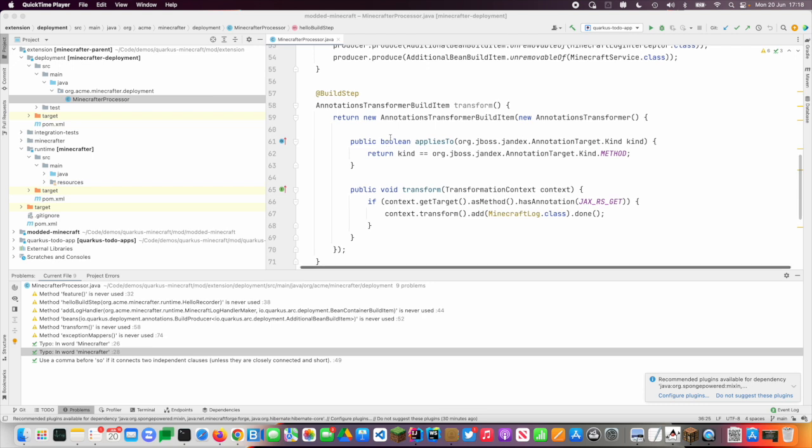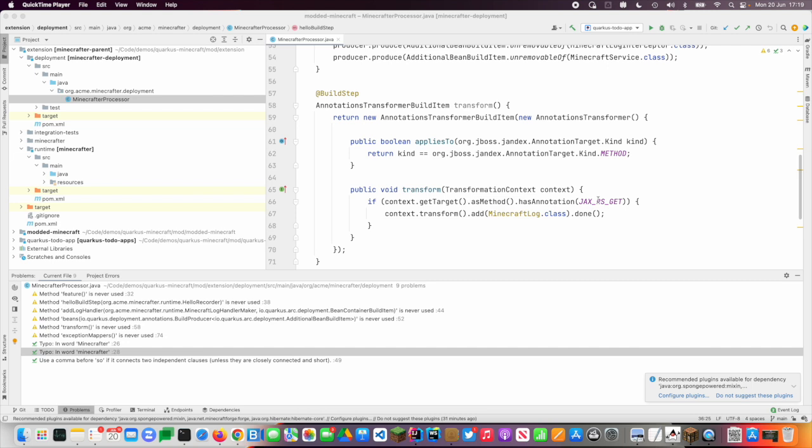What I'm doing here is I'm transforming annotations. So every time I see a JAX-RS get annotation, I also add one of my own custom annotations. So you can see this is really powerful. I can do these really quite big changes to my code base without the overhead of runtime introspection.